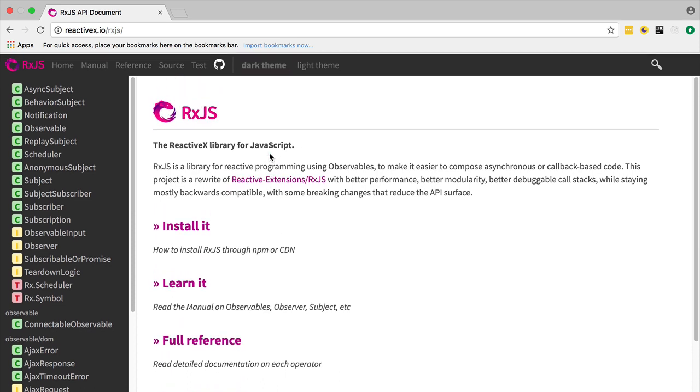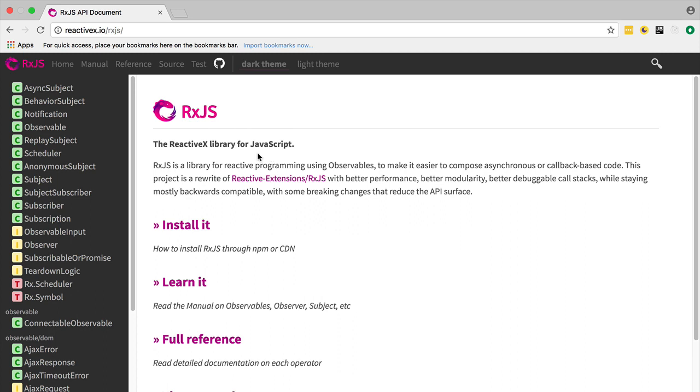So it all revolves around the observable pattern. What we're going to do now is we are going back to our program. We are going to take the version of the program that we had here. We are going to delete all these custom types that we made and replace it with RxJS.